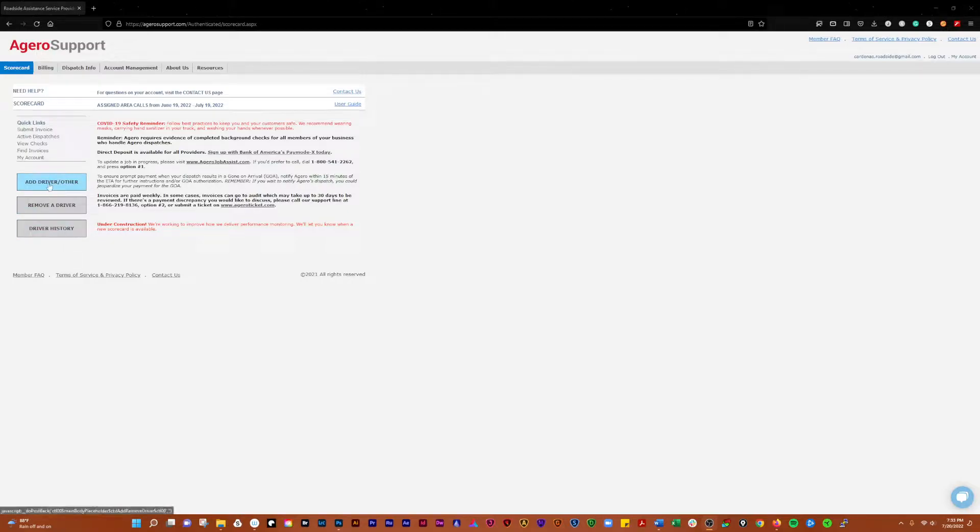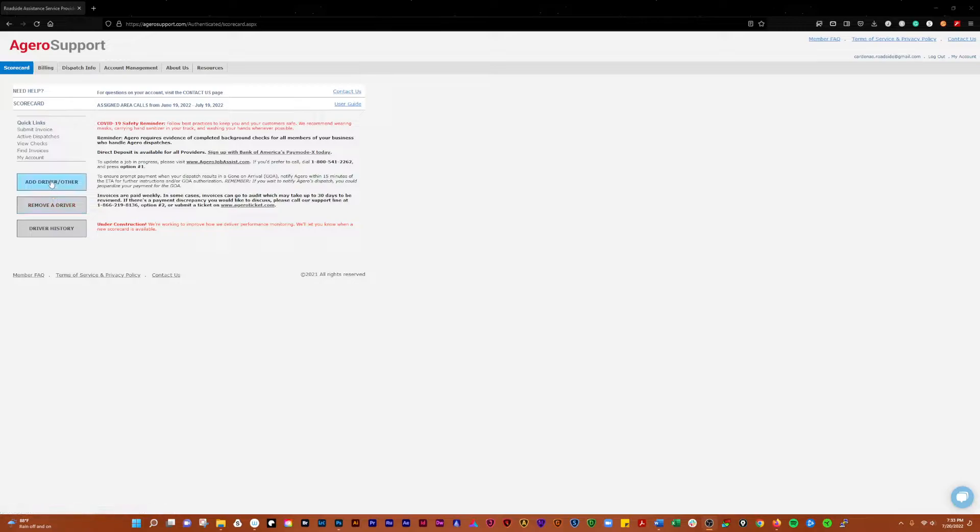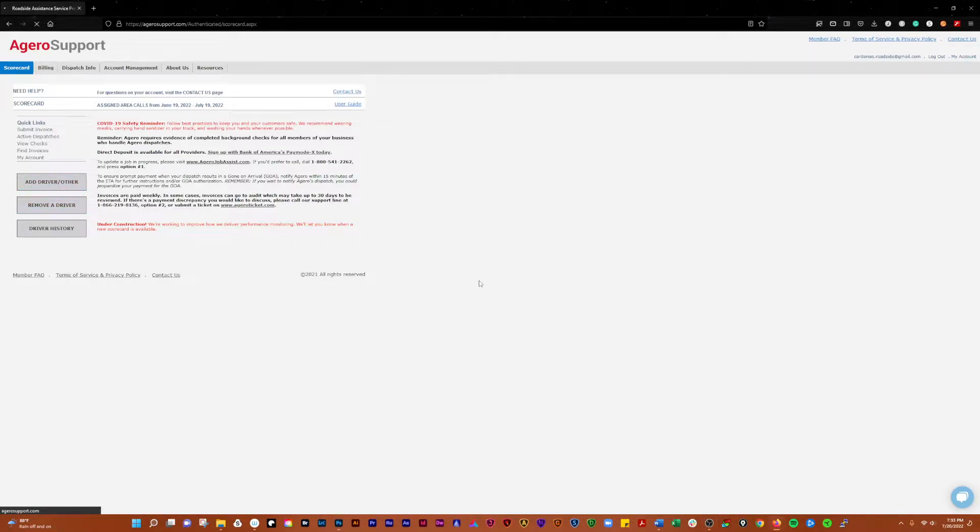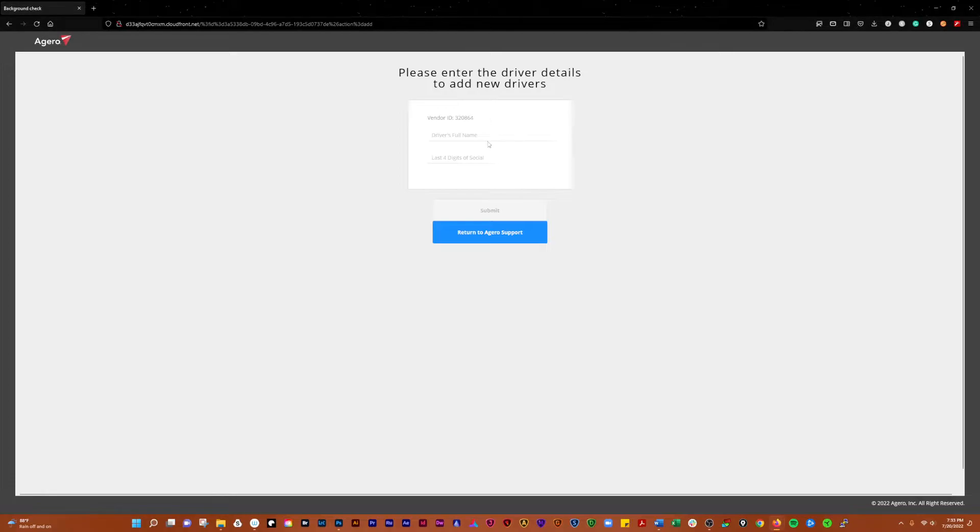You have add driver, remove a driver, and driver history. So you just click that driver, real simple. Put in the driver's full name, last four of the social, submit it, and return to the Agero support.